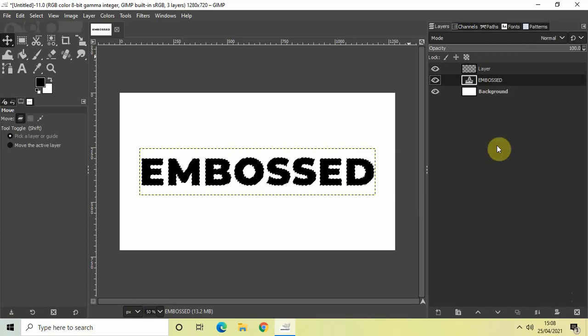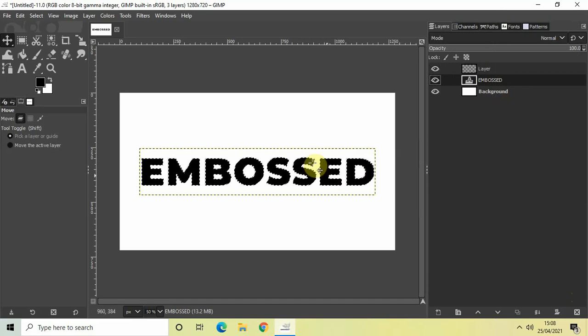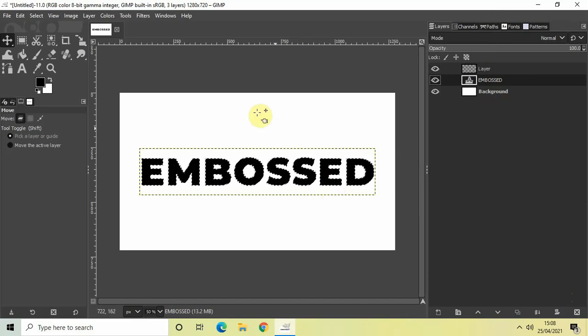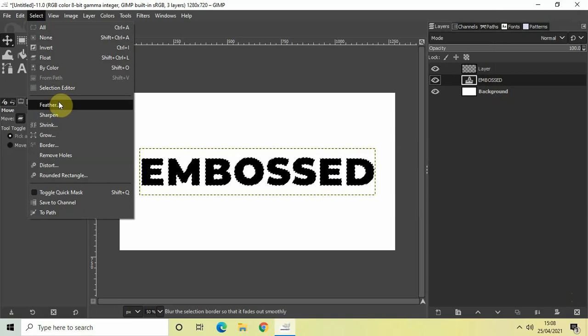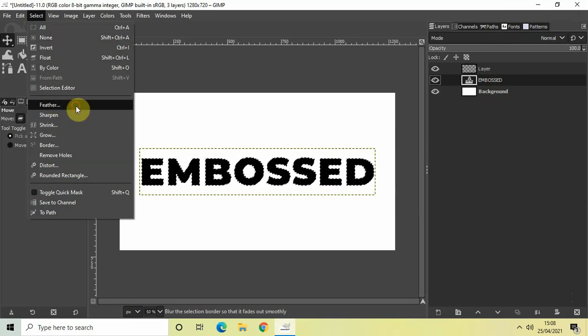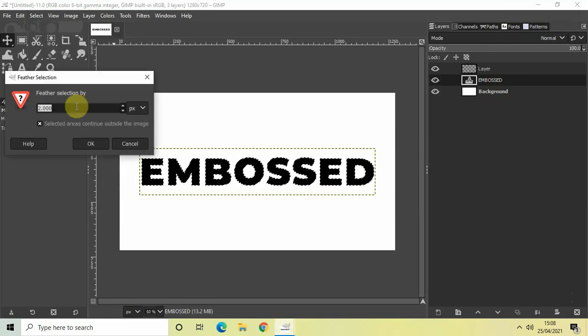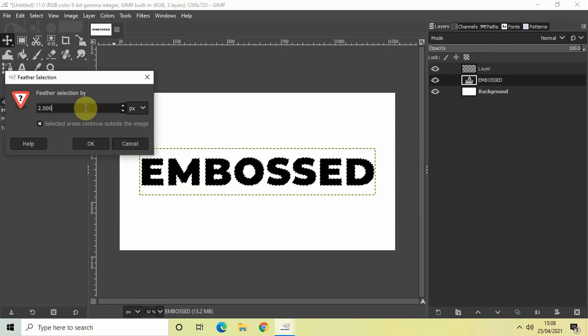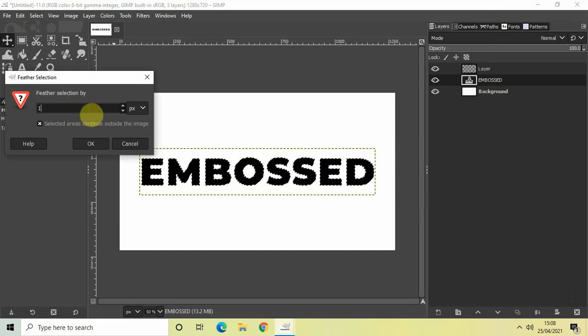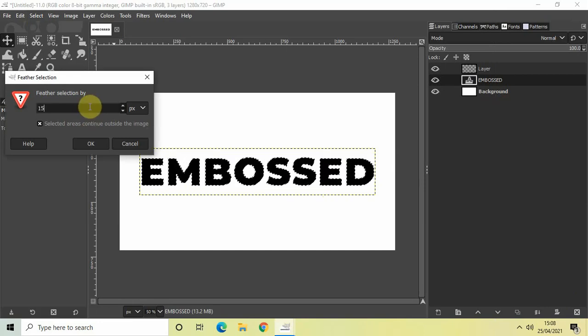What we'll do is feather our selection. To do that, go to Select and click on the Feather option. Now let's feather the selection by around 15 pixels. So write 15 inside this text box and then click OK.